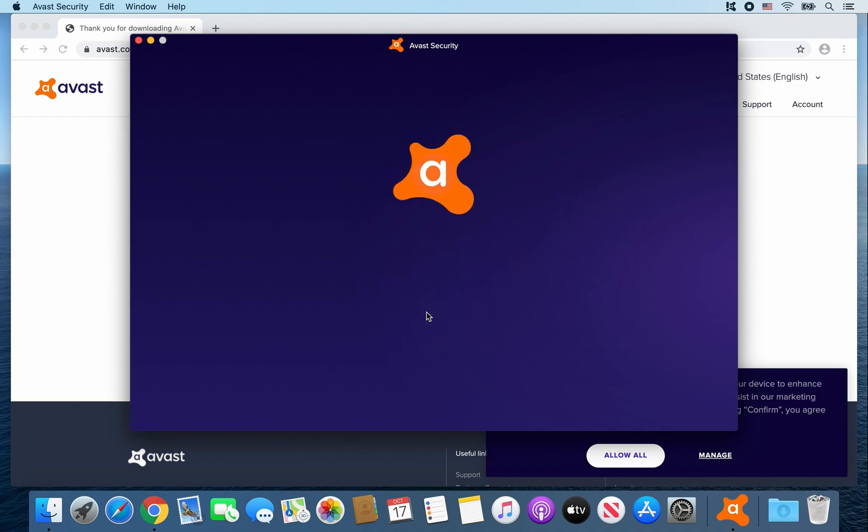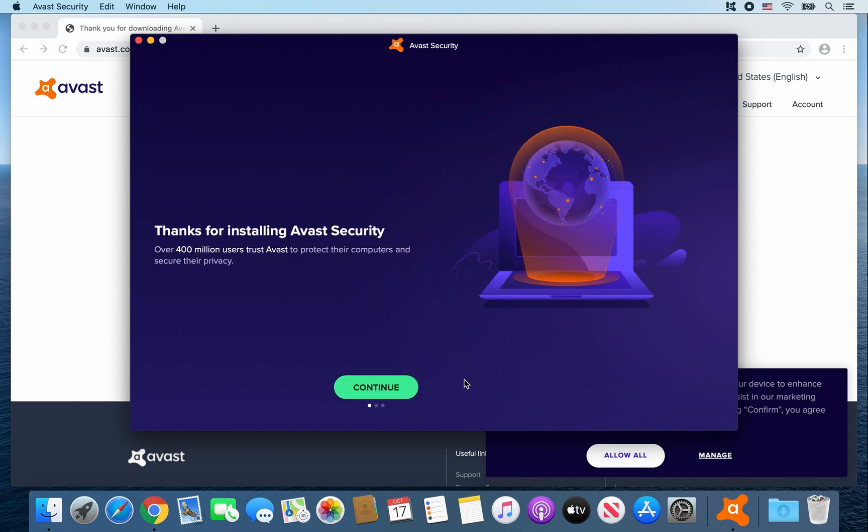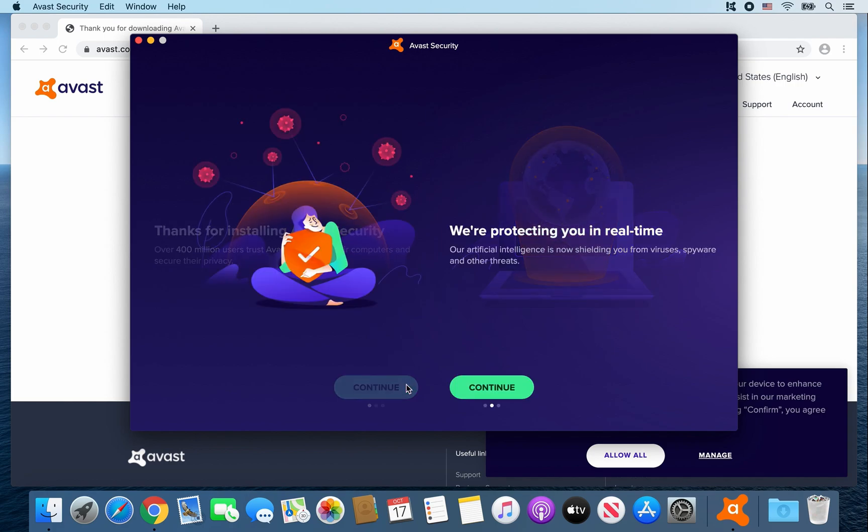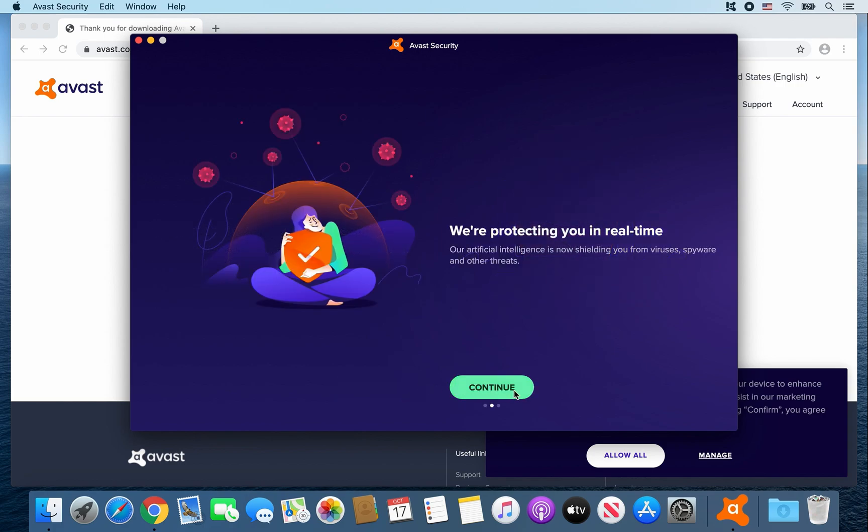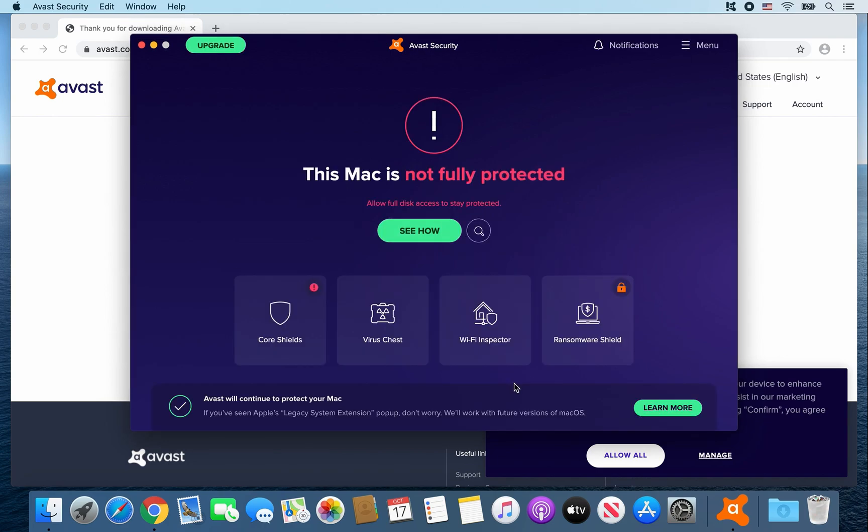And then click on Continue with Free. From there, go ahead and click on Get Started. And then click Continue. Continue. And got it.